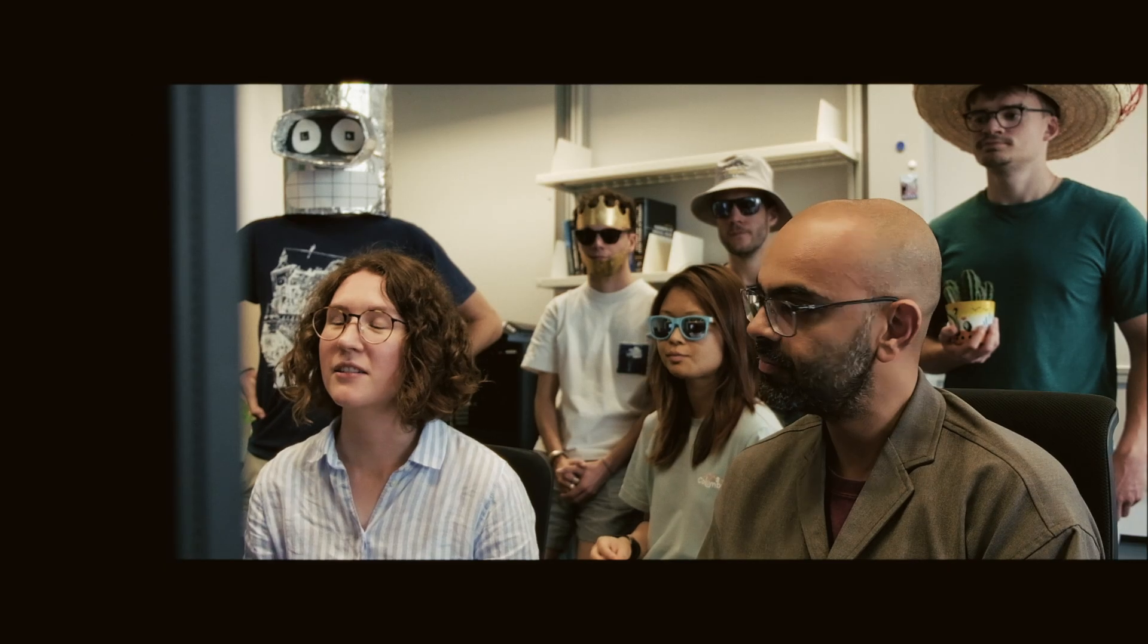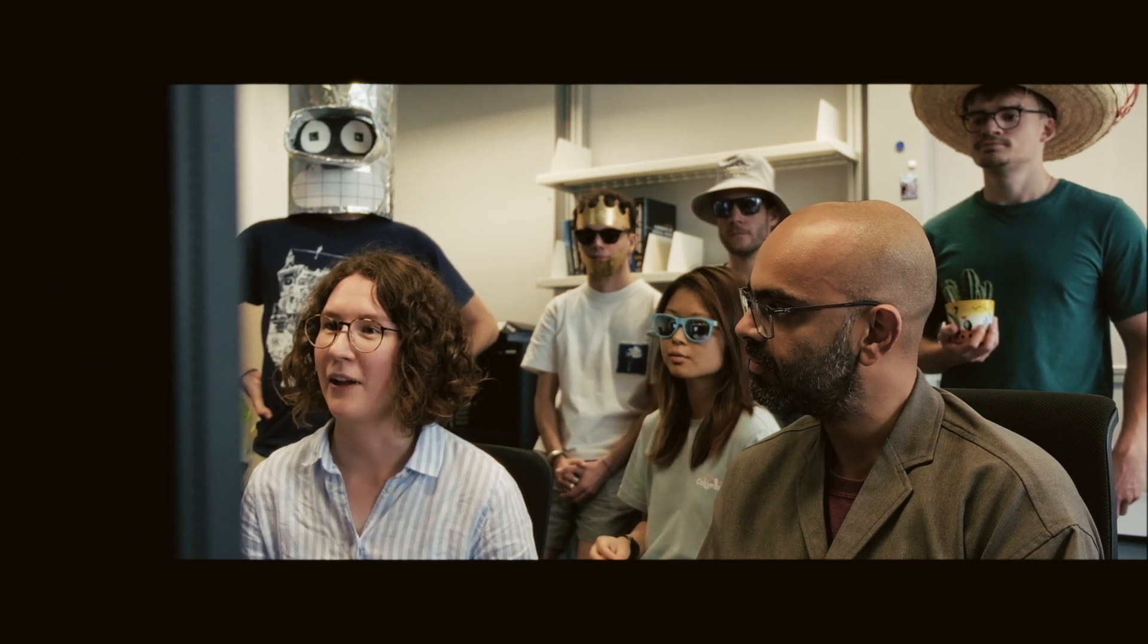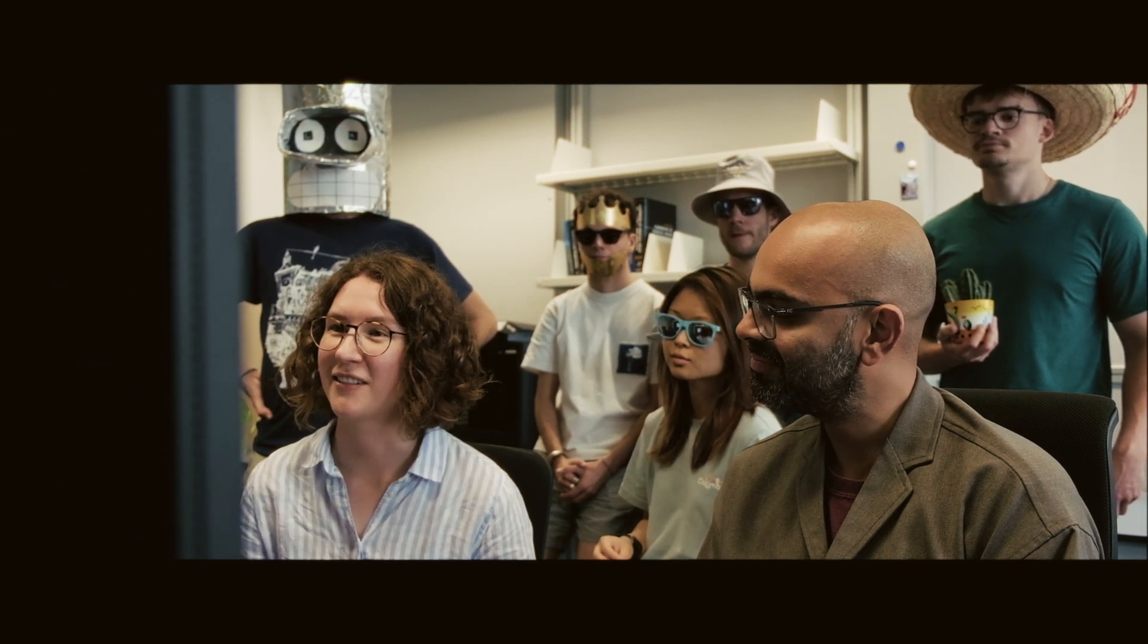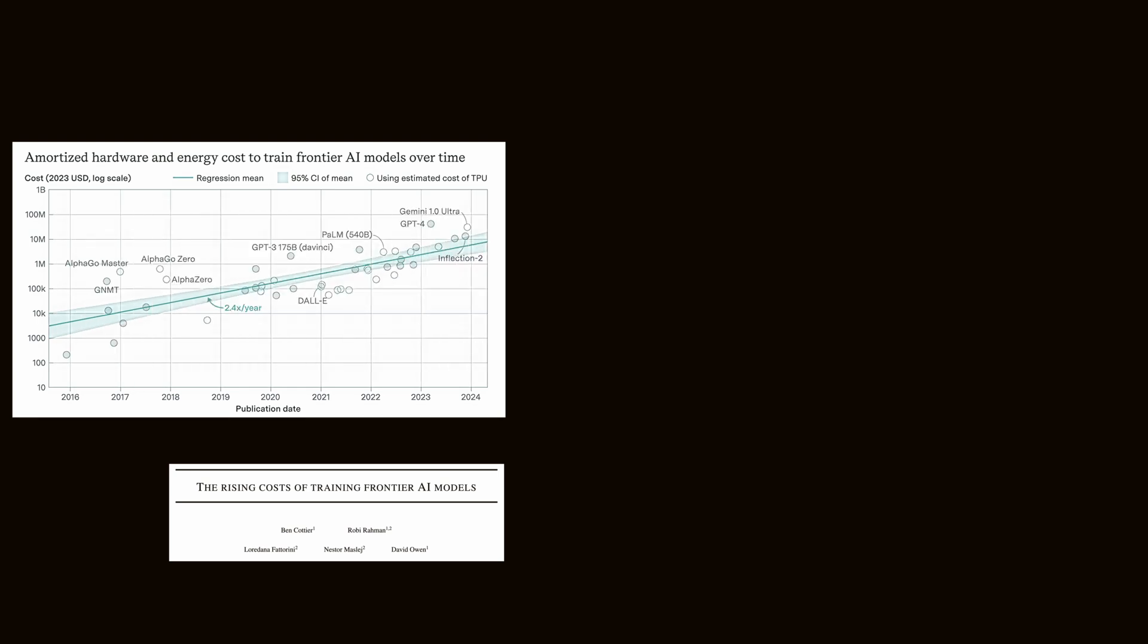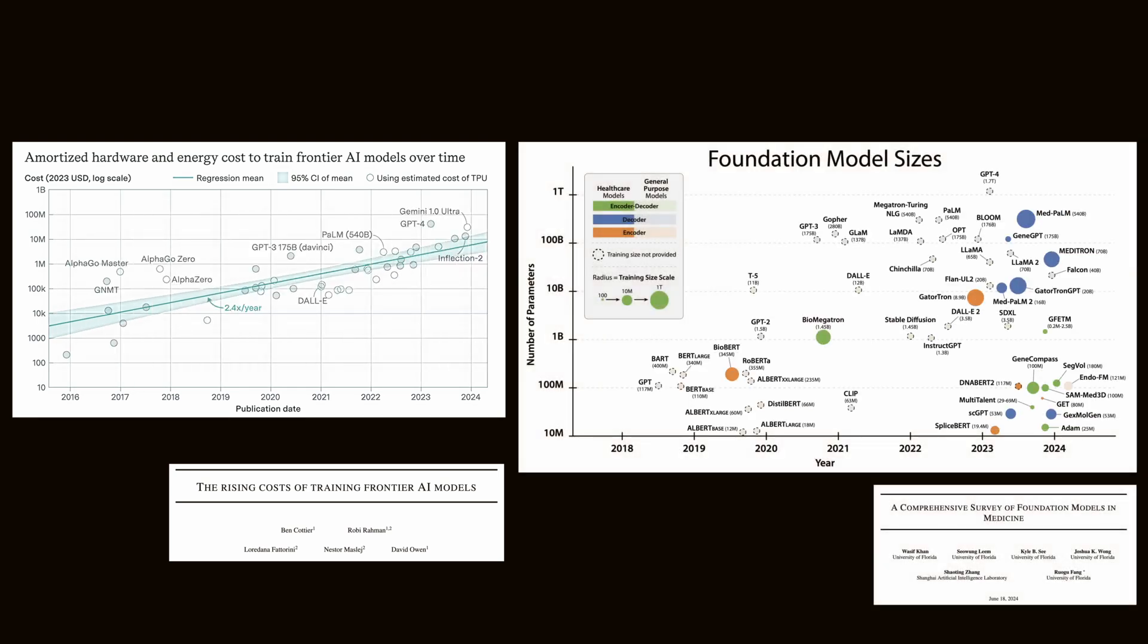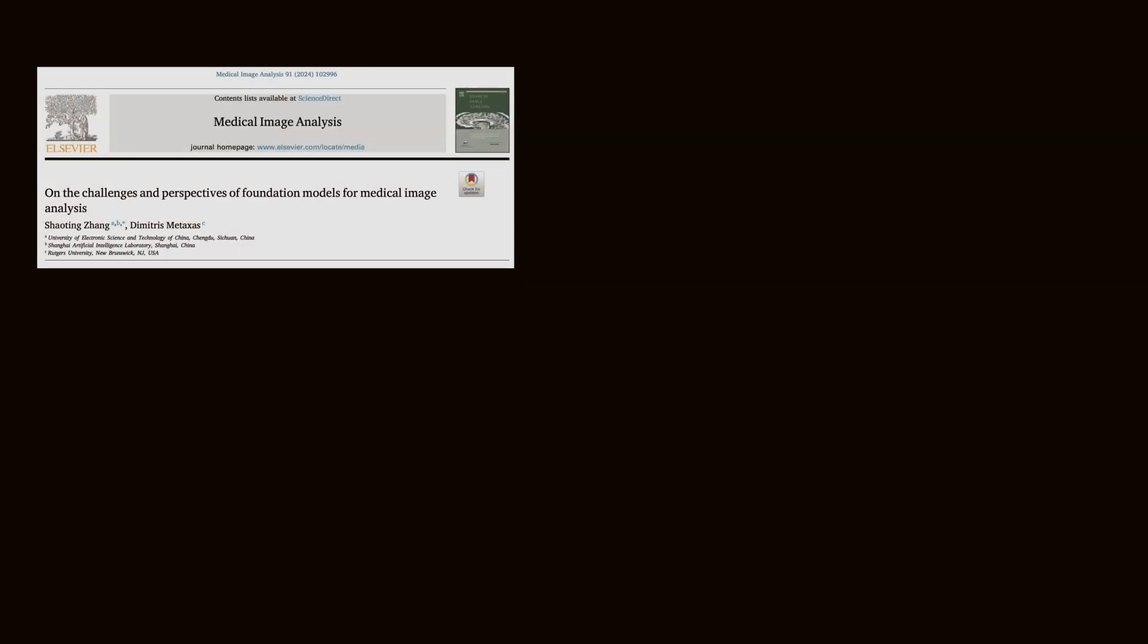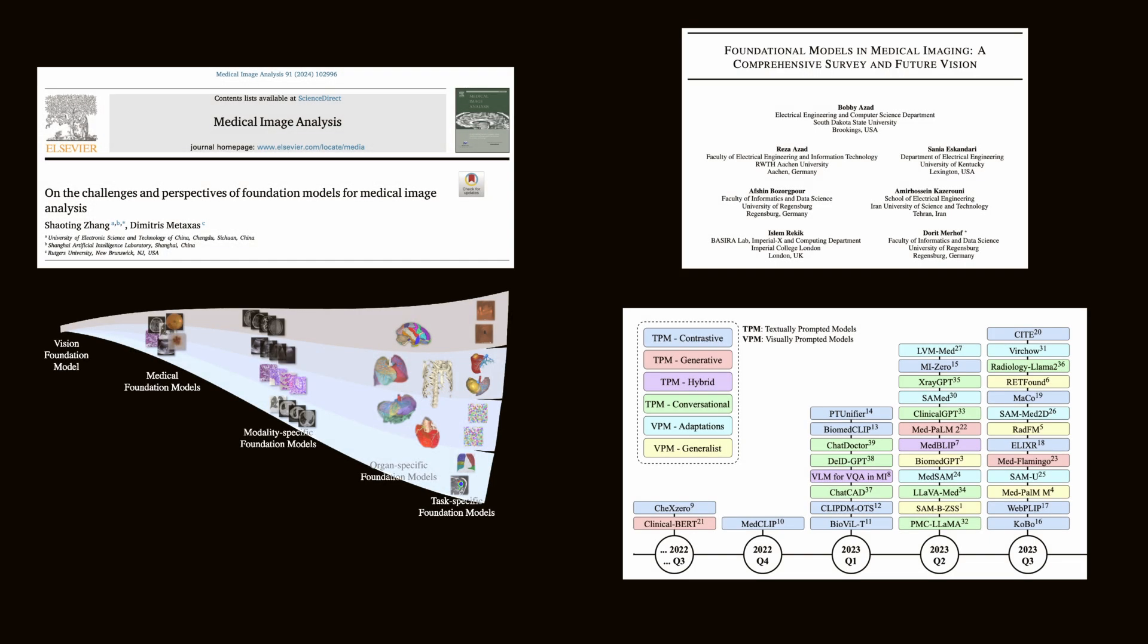What are some challenges faced when applying these models to medical imaging? Training foundational models demands immense computational power, vast datasets, and substantial financial and environmental costs. Adapting these models to specialized tasks also requires additional data, fine-tuning, and expertise.